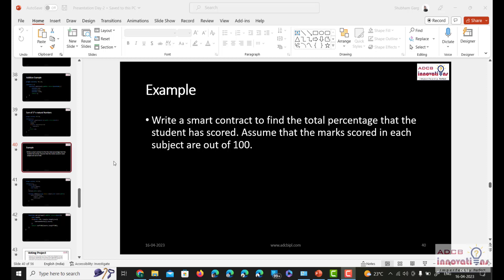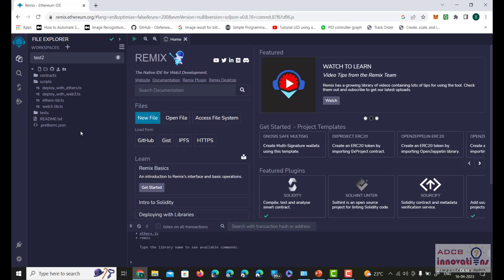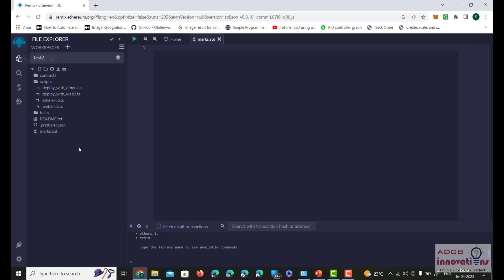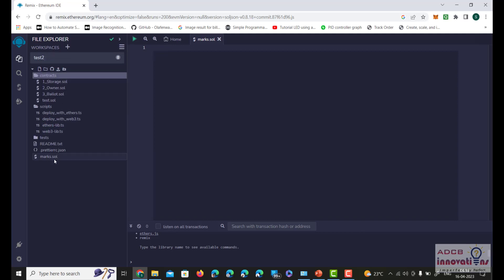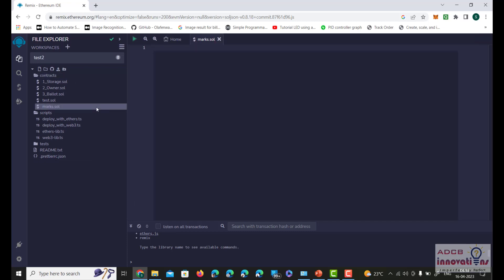To write this program we will open Solidity. We are going to create a new file and we will be naming it as marks — marks.sol — and now we are going to write a smart contract.